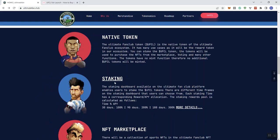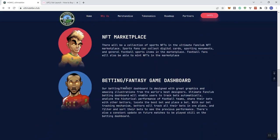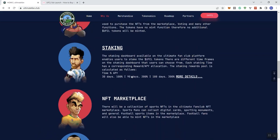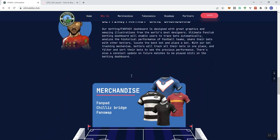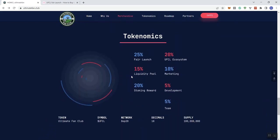So native token, we get staking and NFT marketplace, the game dashboard. These are just all elements of the project and token. We get tokenomics here.